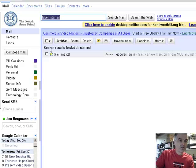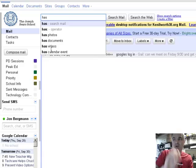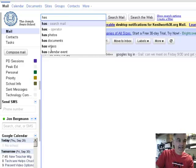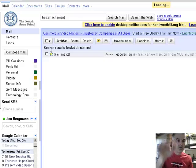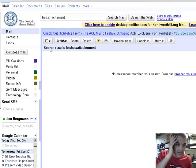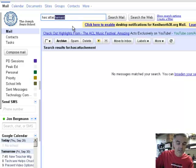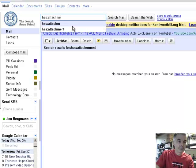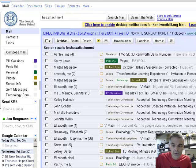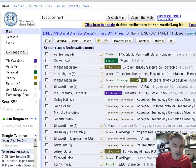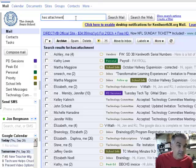You can also do something where it says has. Has what? Well you could say has attachment. And so all the email that has attachments. Did I misspell attachment? A-T-T-A-C-H-M-E-N-T. I can't spell. All those emails that have attachments are now there. So there are 170 emails with attachment.